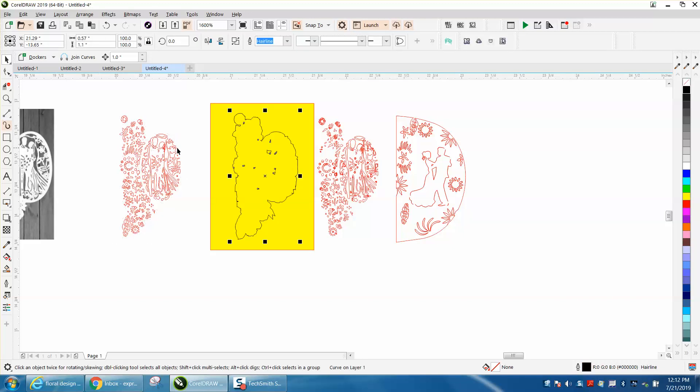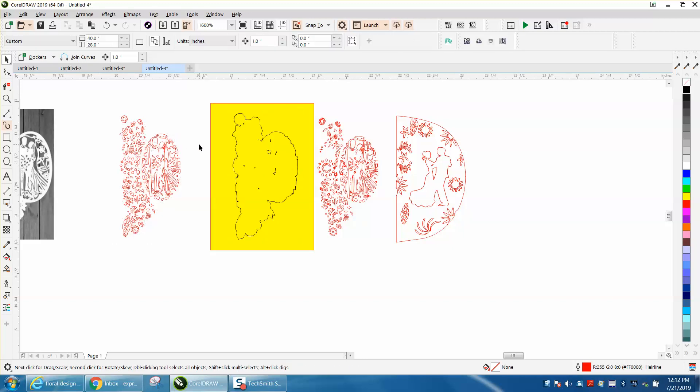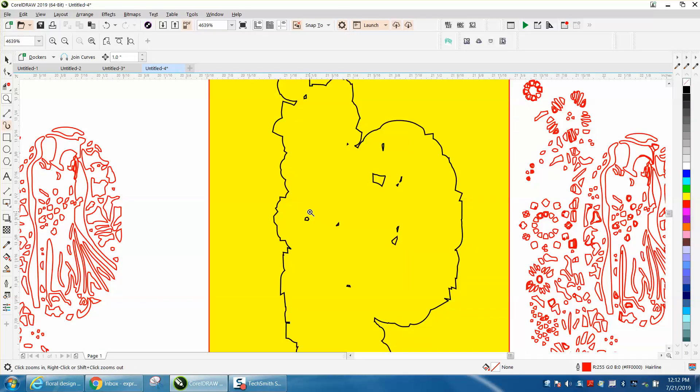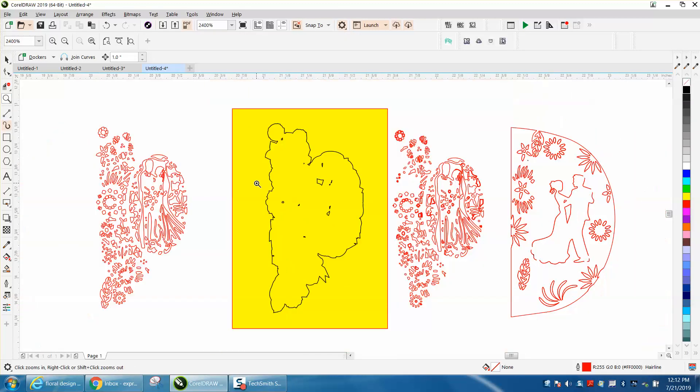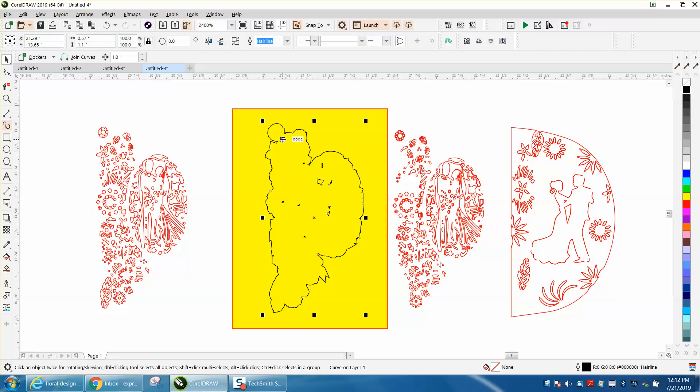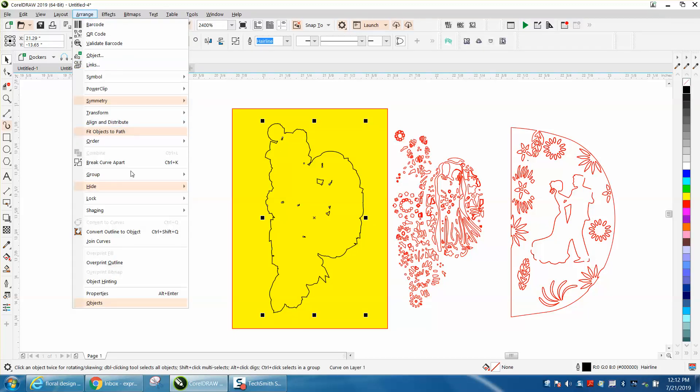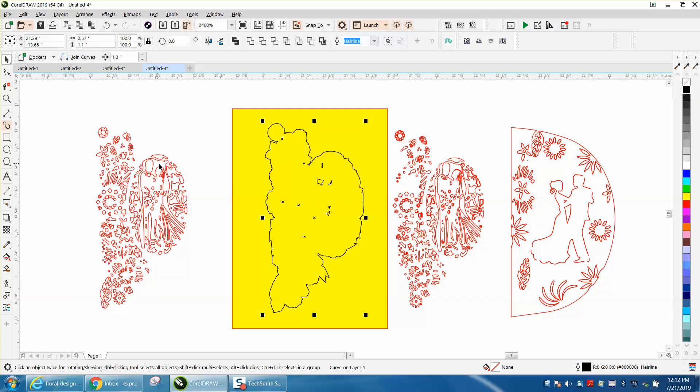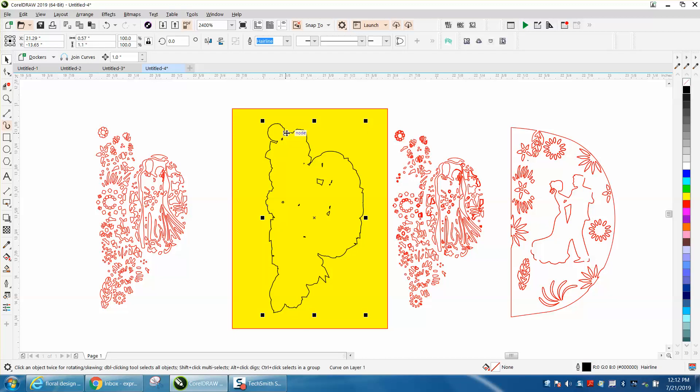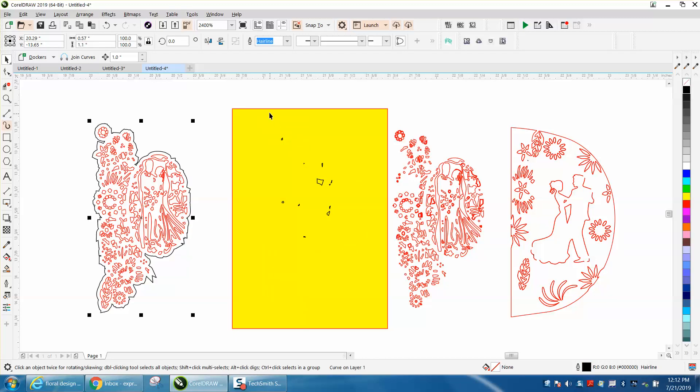We don't need to select it all, go to arrange, break contour apart, then take the outside and nudge it back over. Now we don't necessarily need those inside parts but you can leave them, it doesn't really matter. It's going to cut the other ones out. So we're going to go up here to arrange and break curve apart, and then the easiest thing would be to just grab your outside and nudge it out of the way.